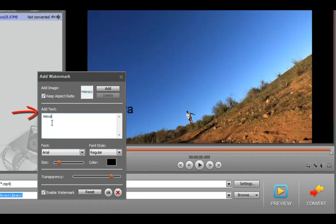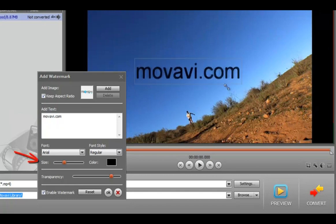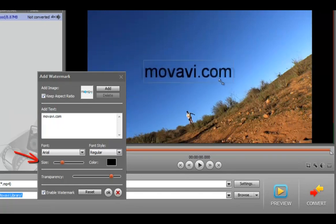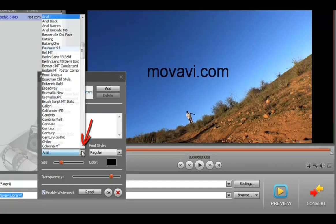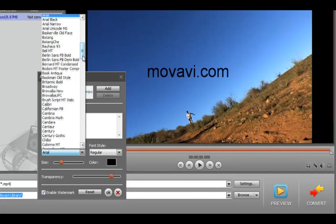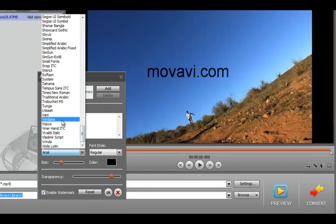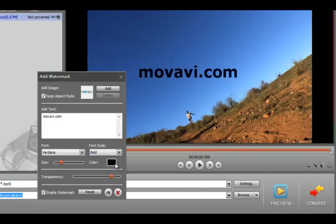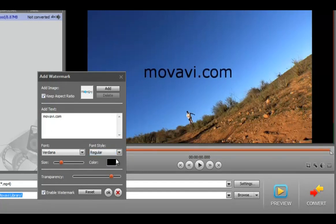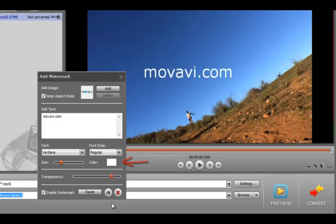If you want to add text, begin typing in the Add Text field. You can change the text size, font, font style, color, and transparency.